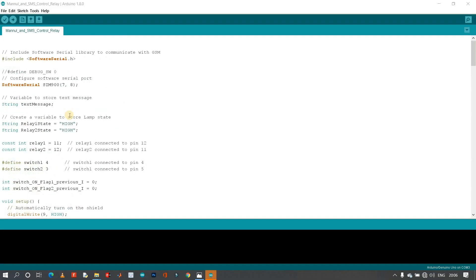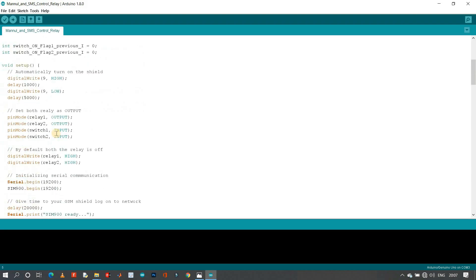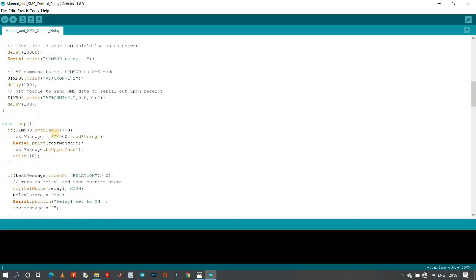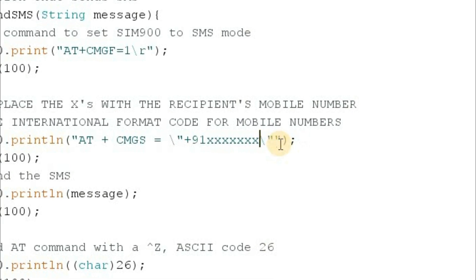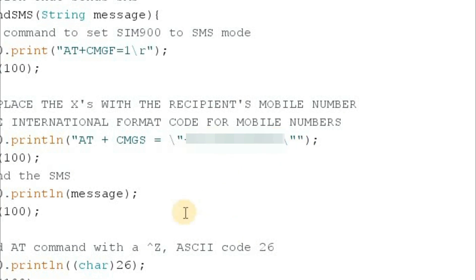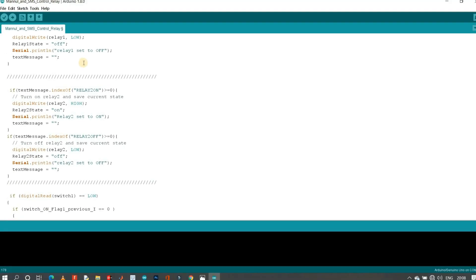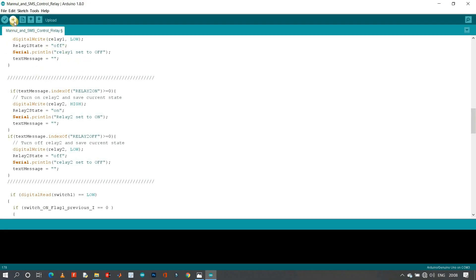Here is the code for our project — just download it from the description and open it in Arduino IDE. Here we include a software serial library to communicate with the GSM module, and next we define a variable that is a string type for storing the text message that we receive from our GSM module. This code is pretty simple and you have to make a few changes — scroll down below and enter the destination mobile number. After selecting the right board and COM port, upload this code to your Arduino board.